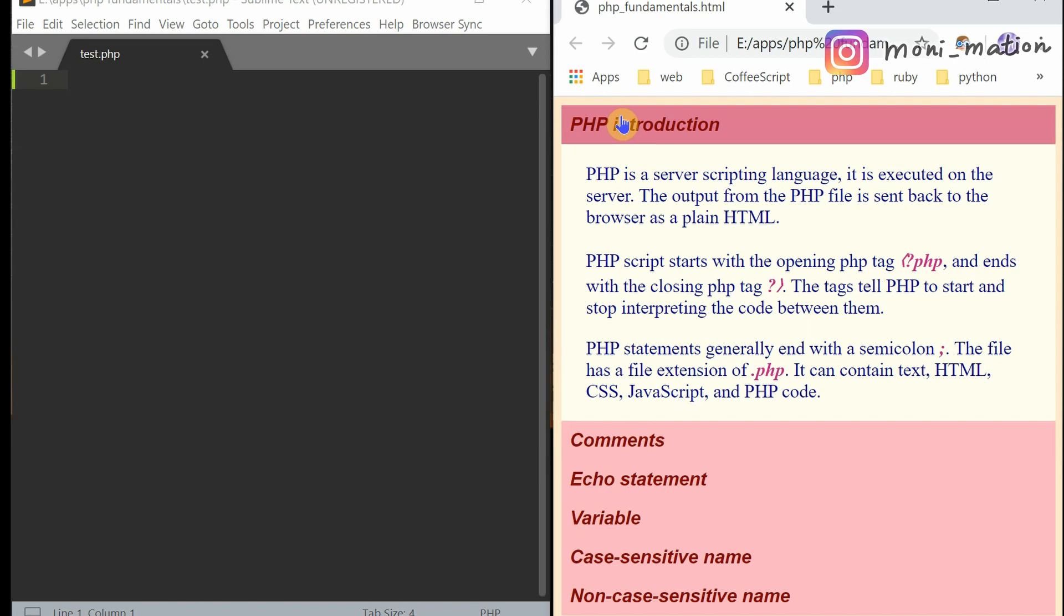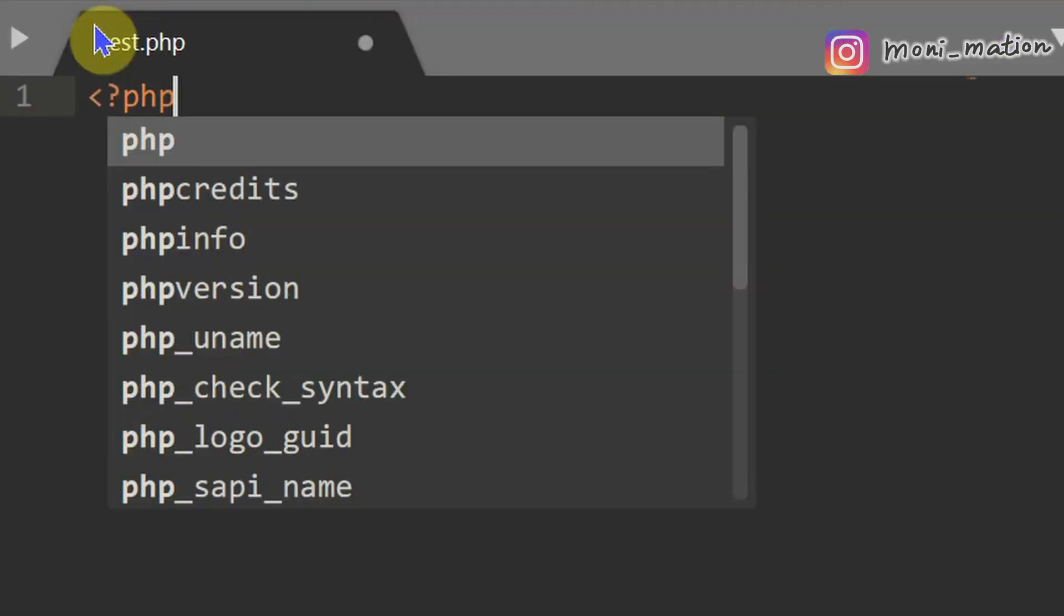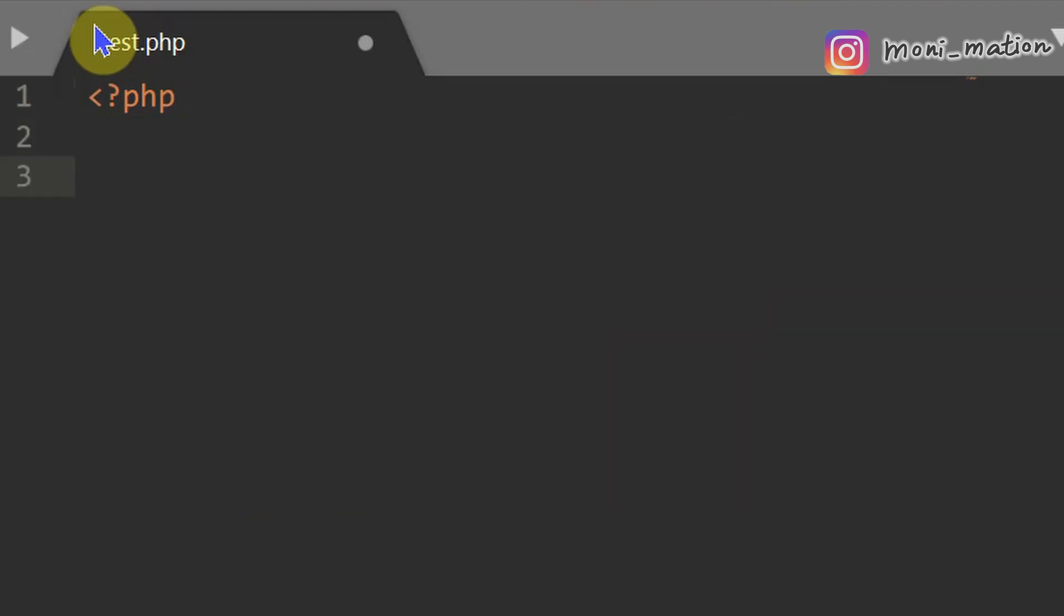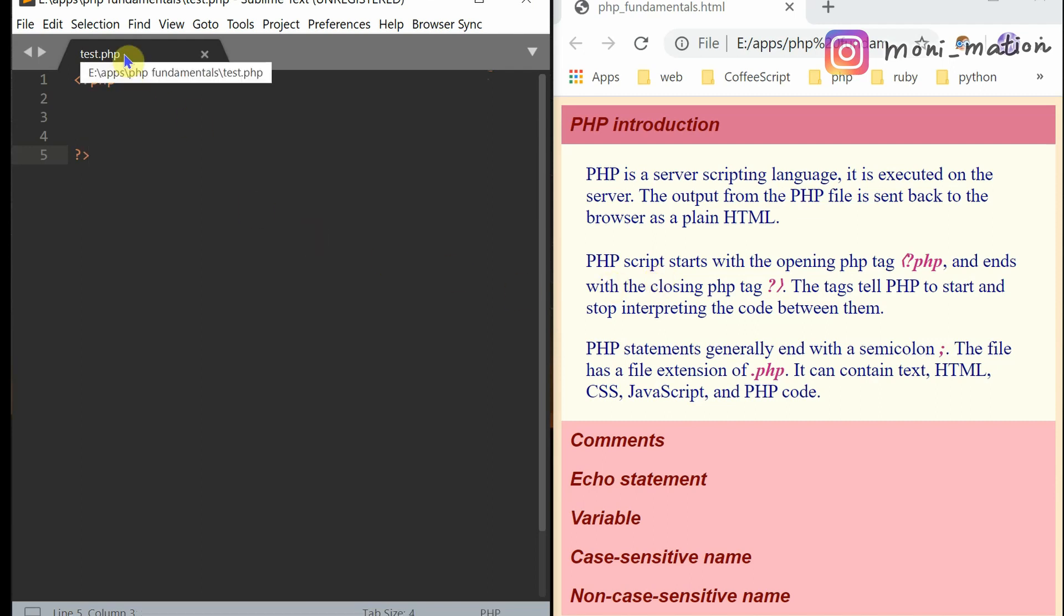PHP script starts with the opening tag. The tags tell PHP to start and stop interpreting the code between them. PHP statements generally end with a semicolon. The file has a file extension .php. It can contain text, HTML, CSS, JavaScript and PHP code.